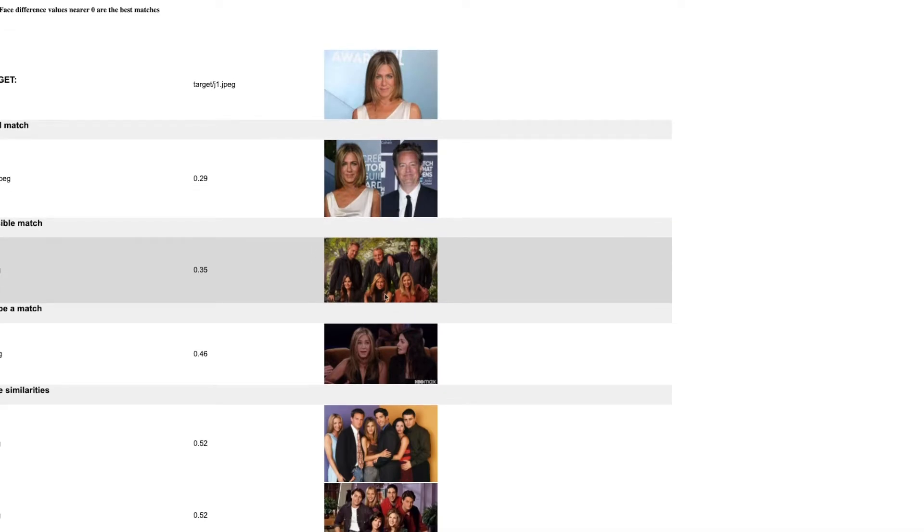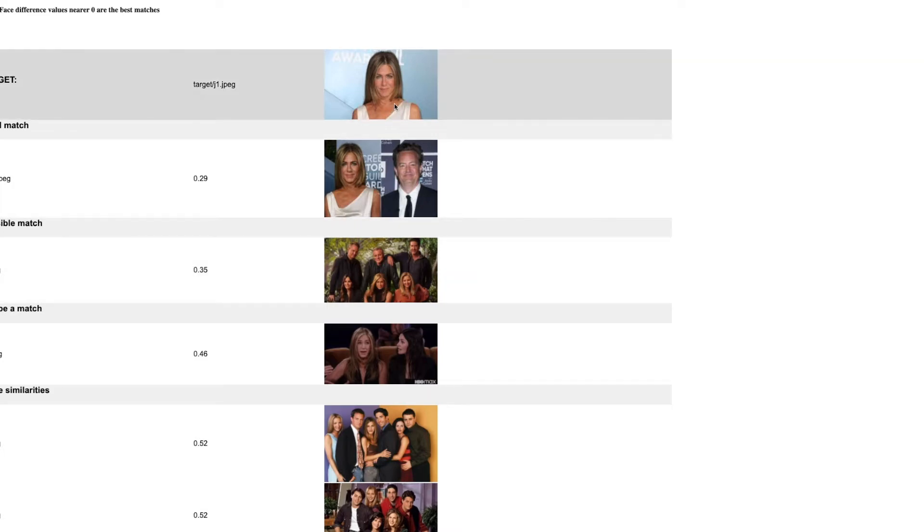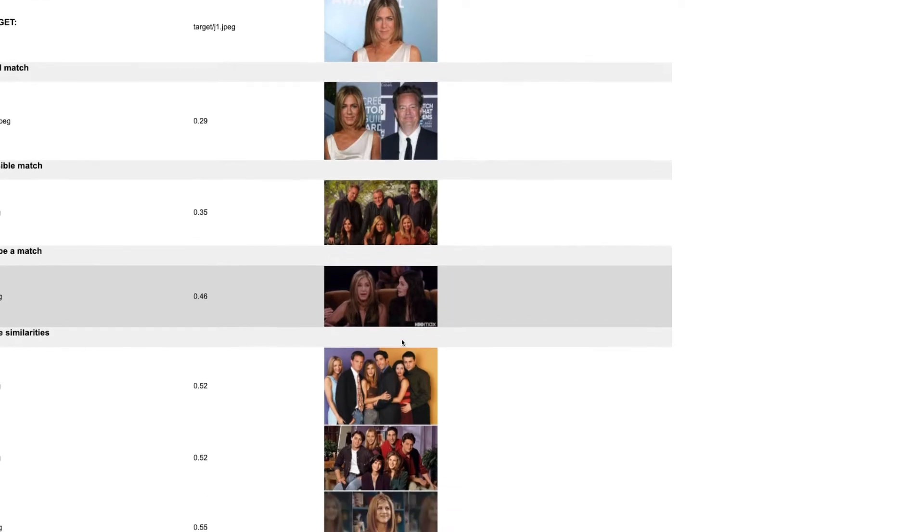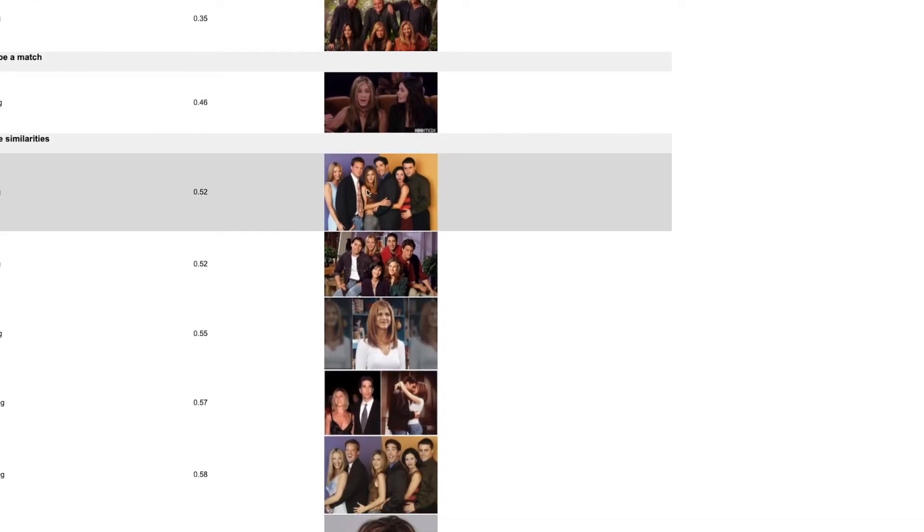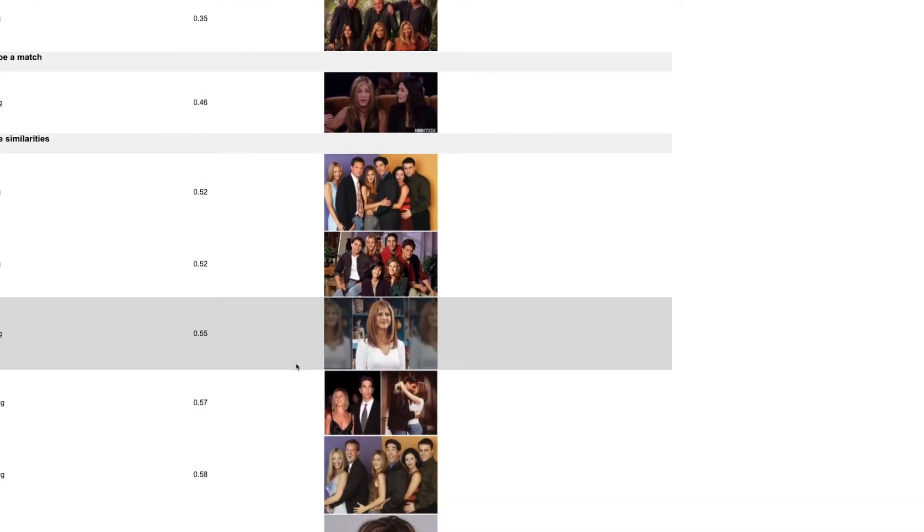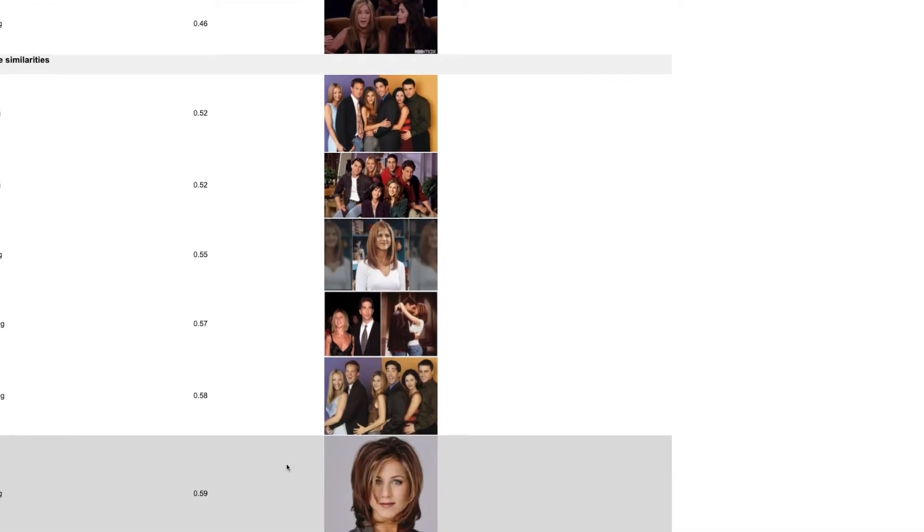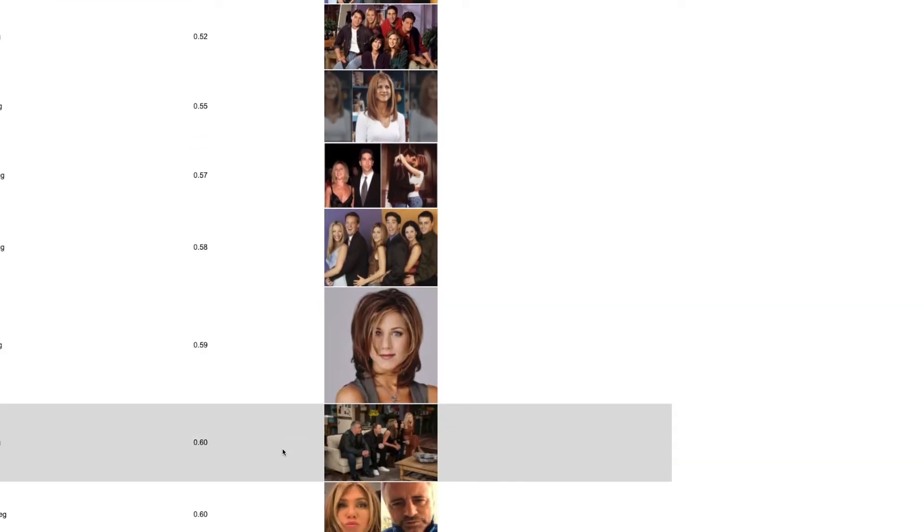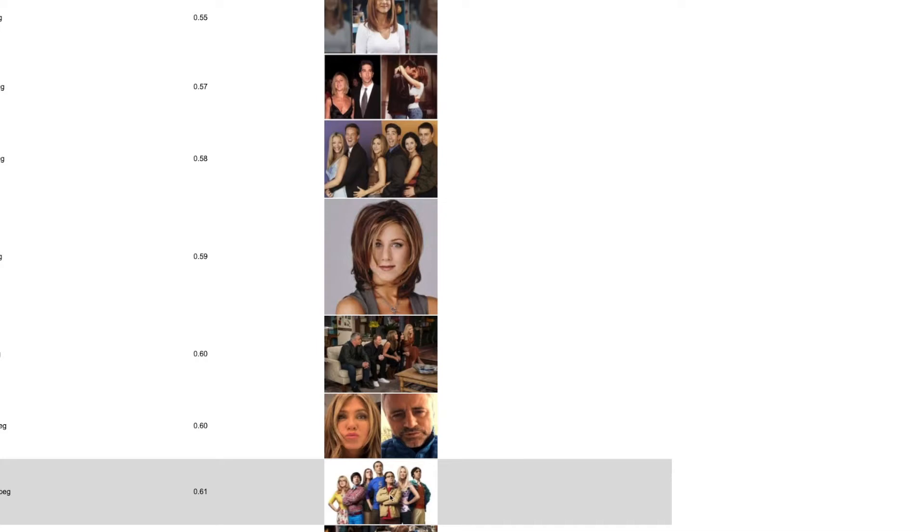This one is saying it's found in this group of people a matching face to this one, the target, and this one is saying it's pretty confident as well. When we get down here we've got to the less confident ones. As I say, 0.6 is about the cutoff, so this should be pretty good. After this it gets a bit dubious, so here it's got one wrong.